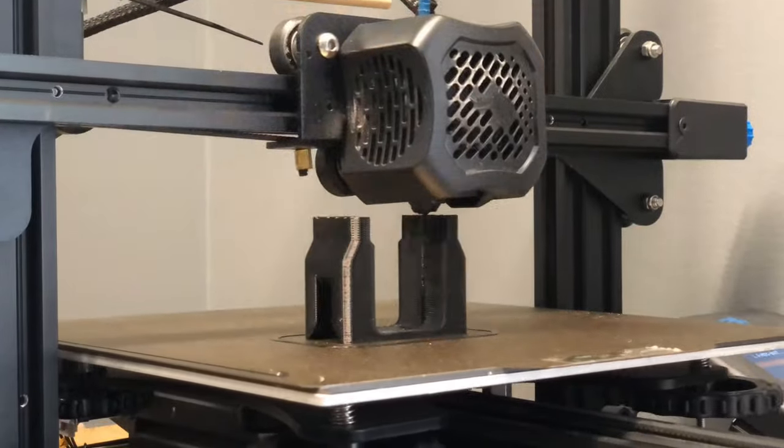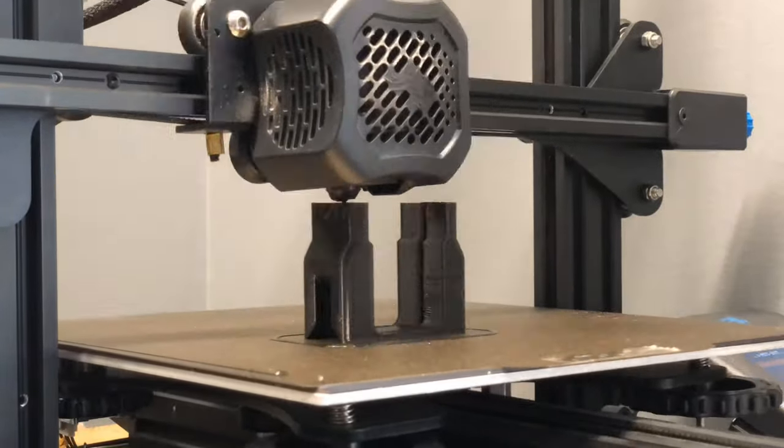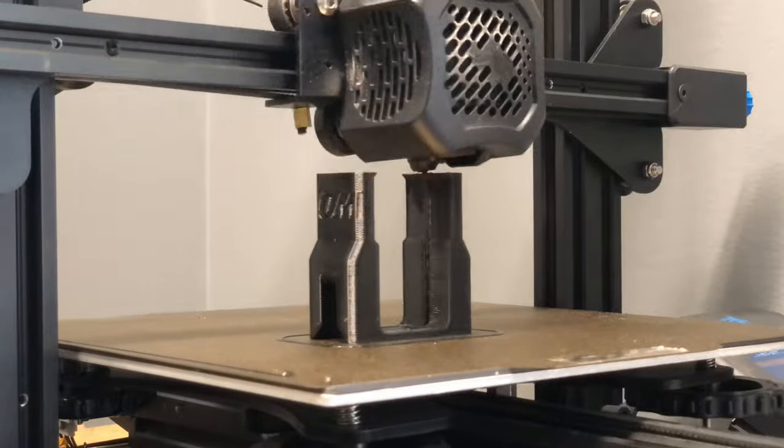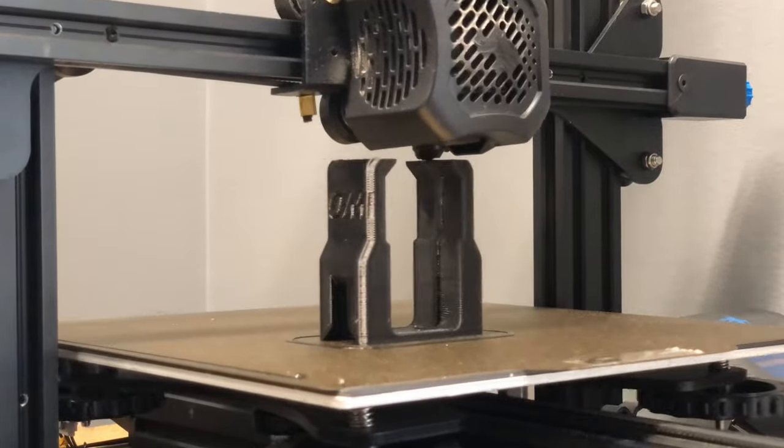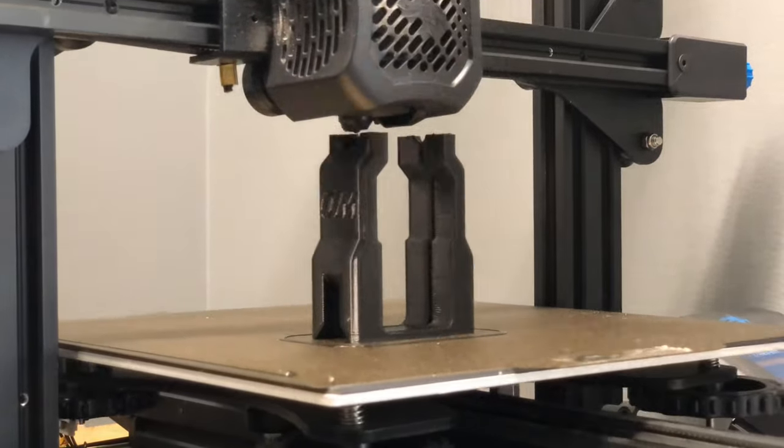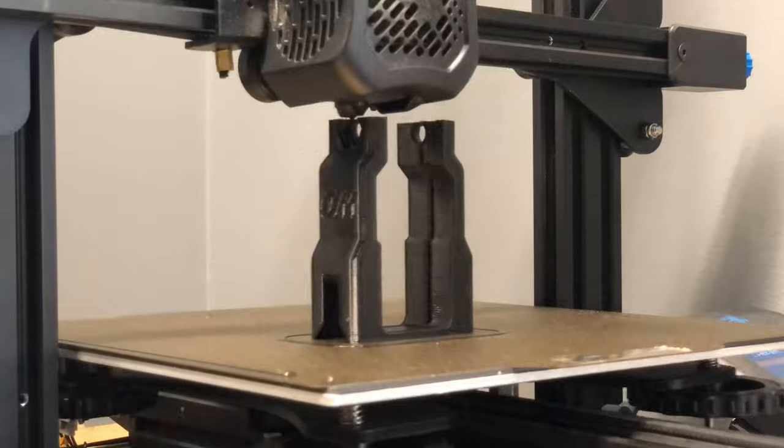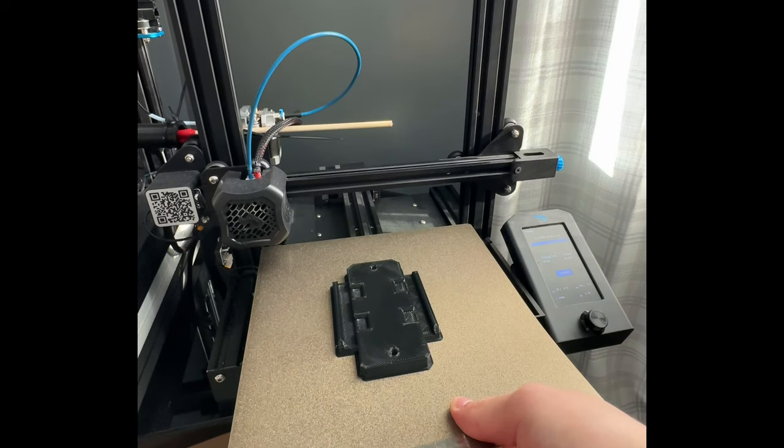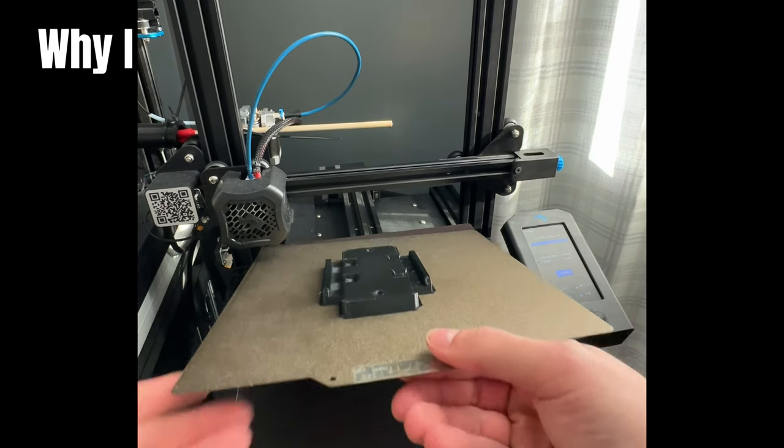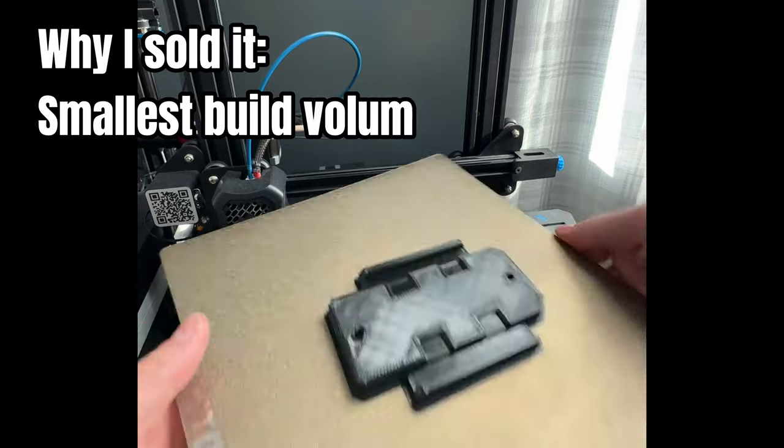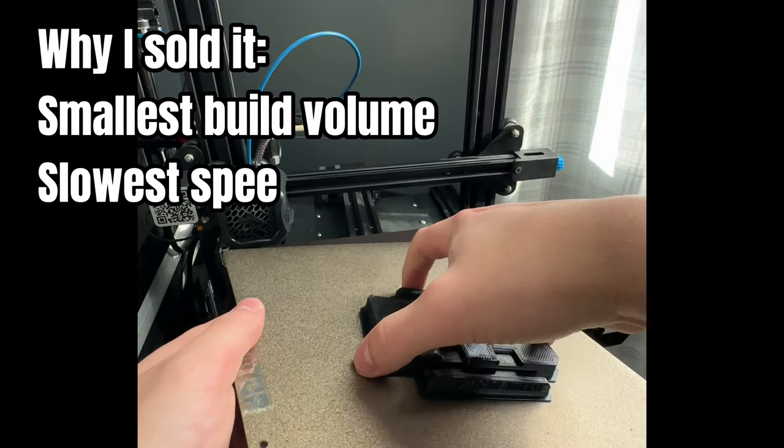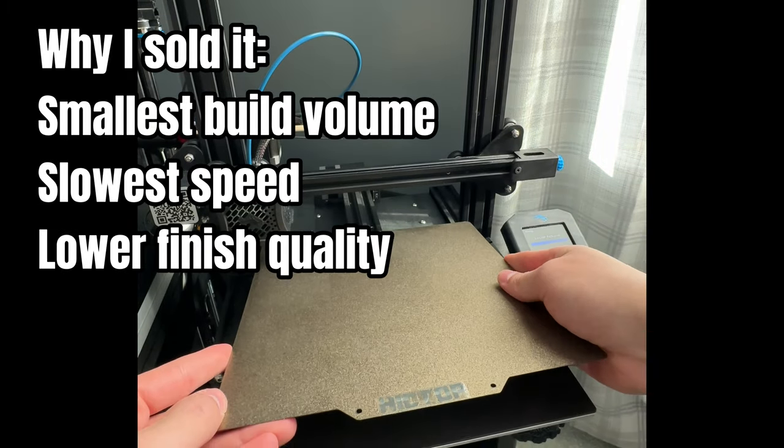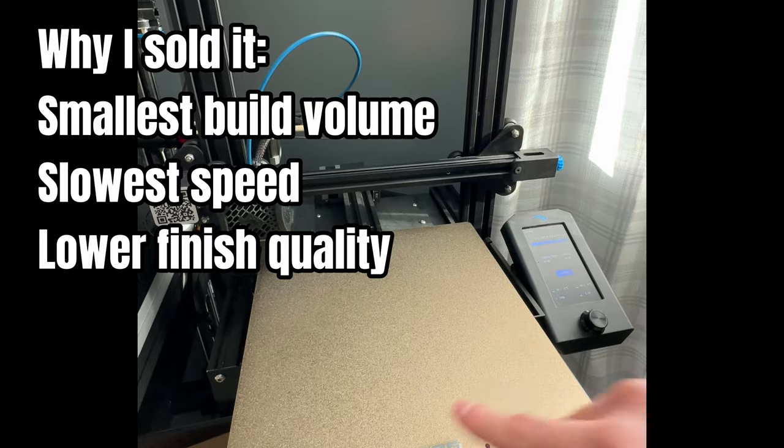I learned a lot. I had to fix and upgrade way more things than my Sidewinder, and I had to learn a lot more about slicing. I eventually got it to a pretty reliable point, but at the end of the day, the build volume was on the smaller side. It was my slowest printer, and the quality of the finished parts just weren't where I want my products to be.